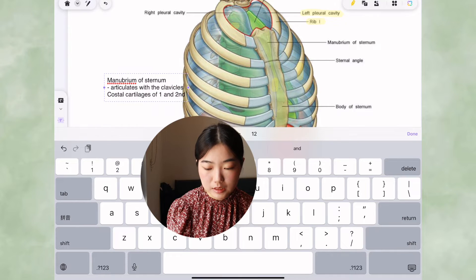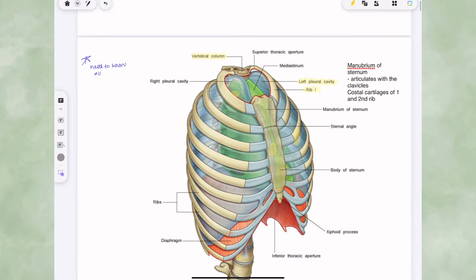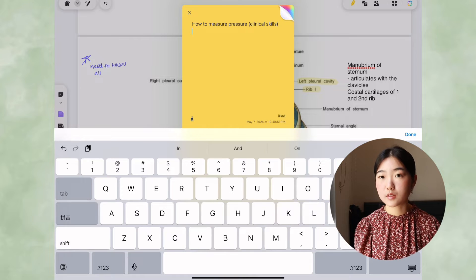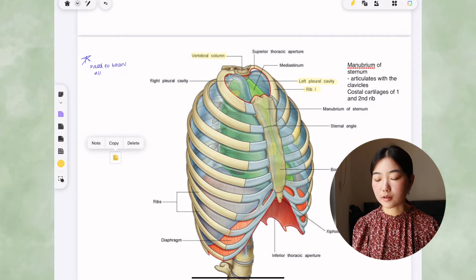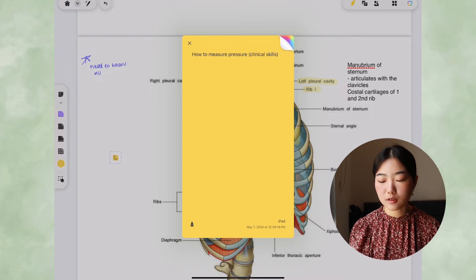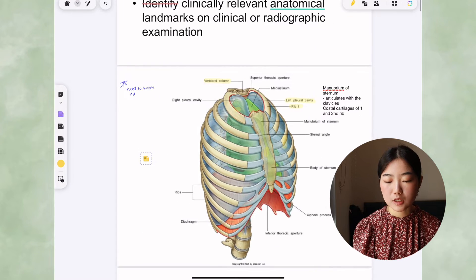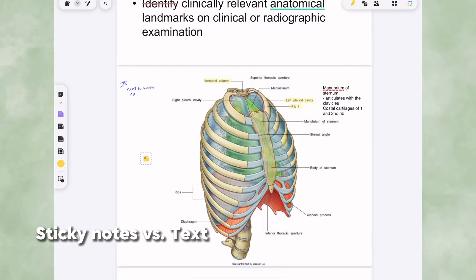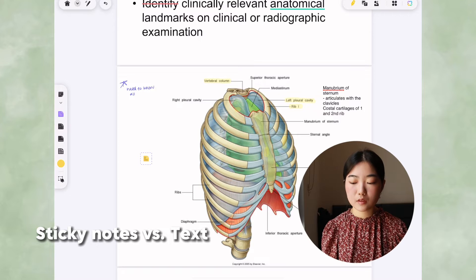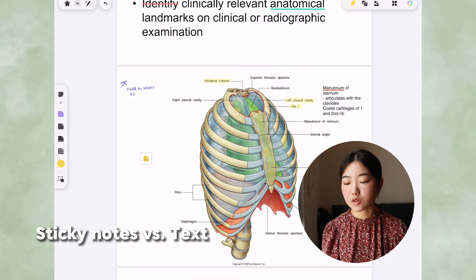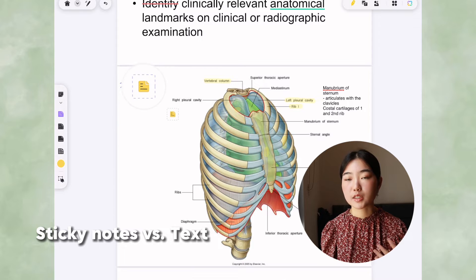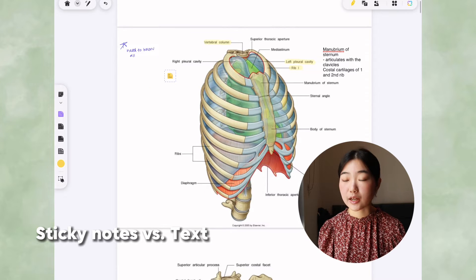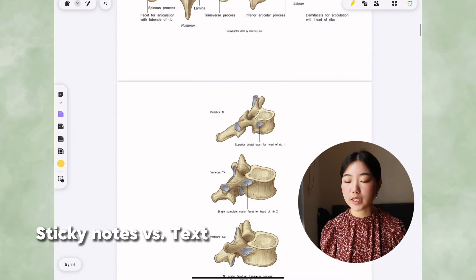Another tool is the sticky note. For example, I can add a note about how to measure jugular venous pressure around the sternum area. This is useful for studying — if I don't want to see the answer when testing myself, I put the information in a sticky note. That way, when I'm studying, I don't see the answers and can click on the sticky note to reveal the full text.